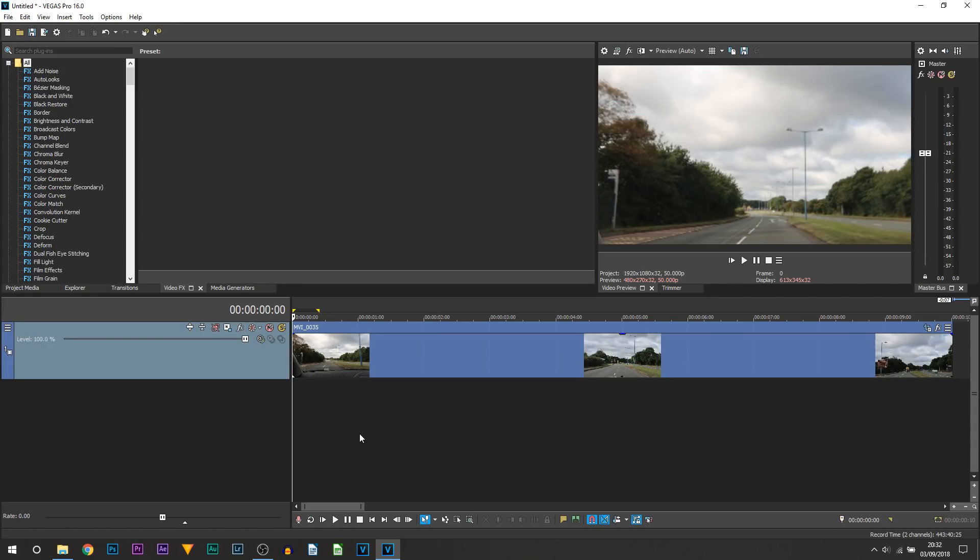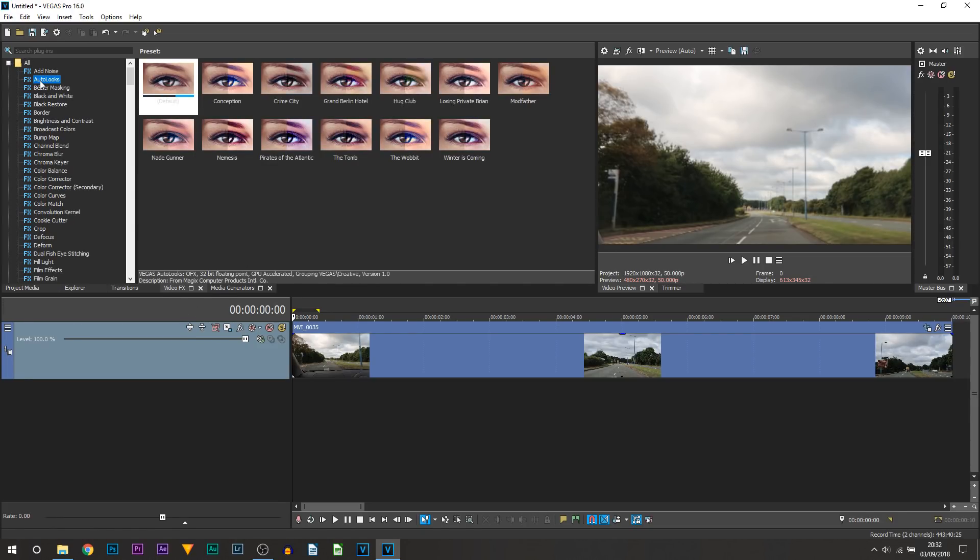Now in order to do that we are going to have some film effects on this and it's really simple. So you are going to head over to video effects and from here you are going to select Auto Looks. Now Auto Looks is one of the newest features to Vegas Pro 16 and it is phenomenal.